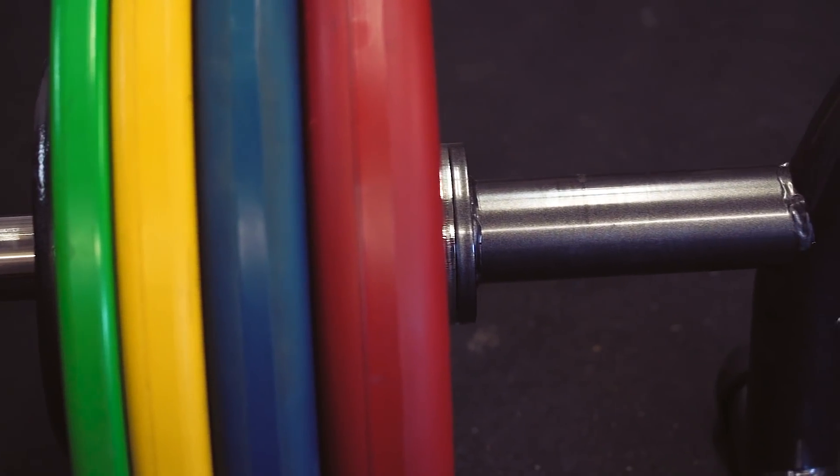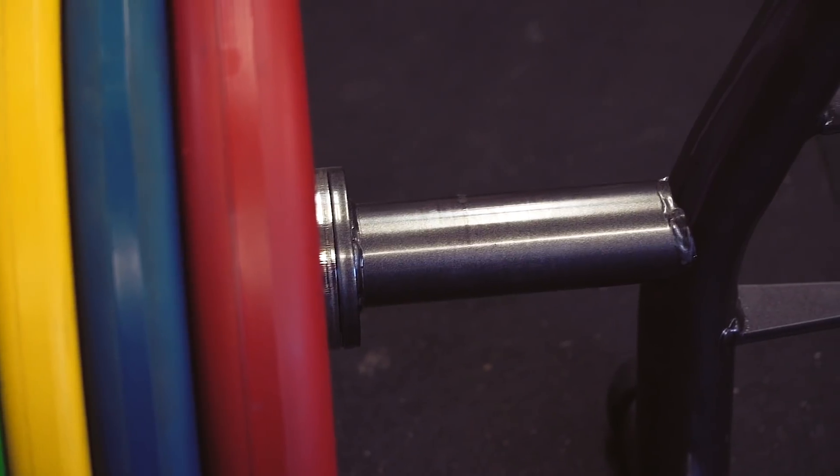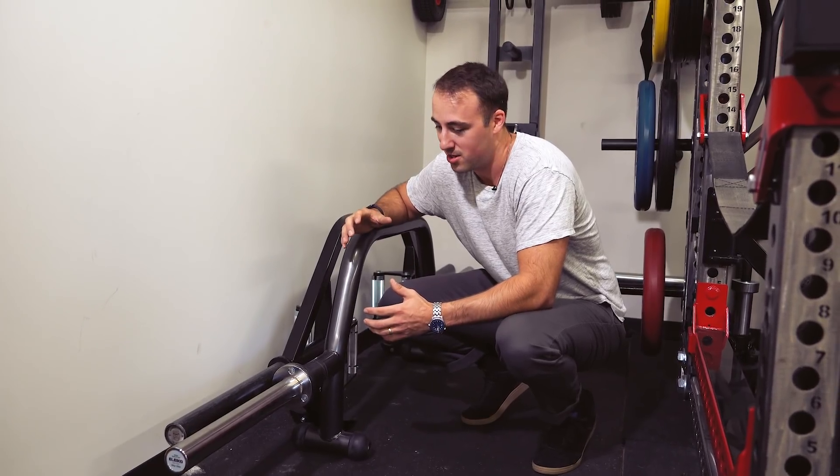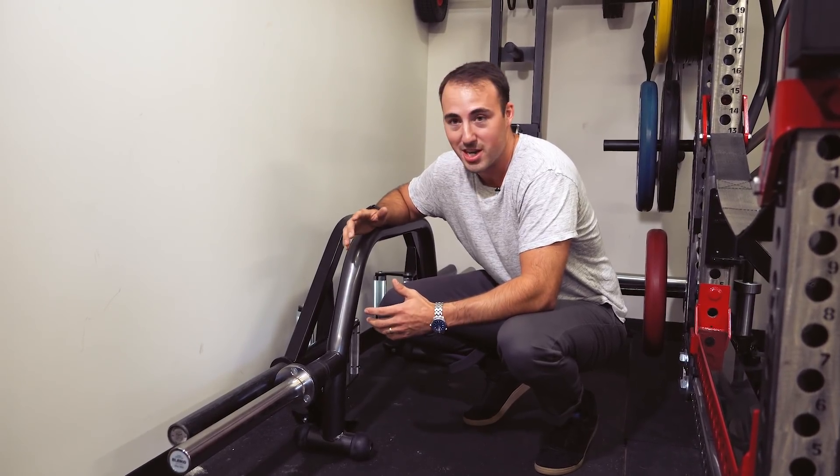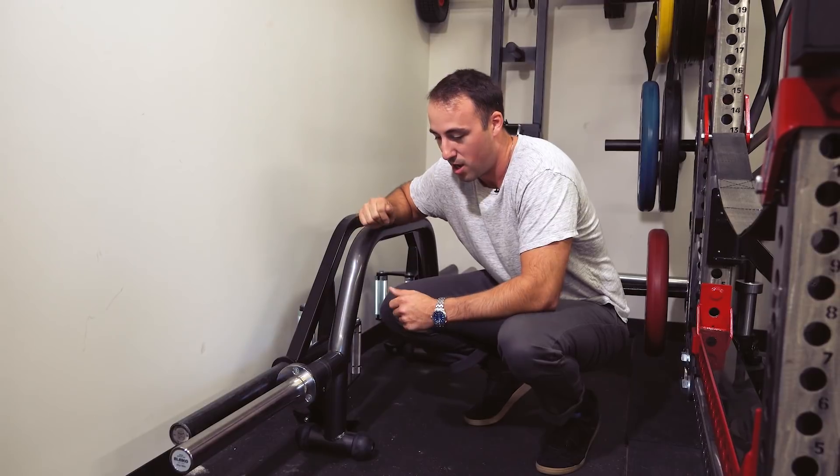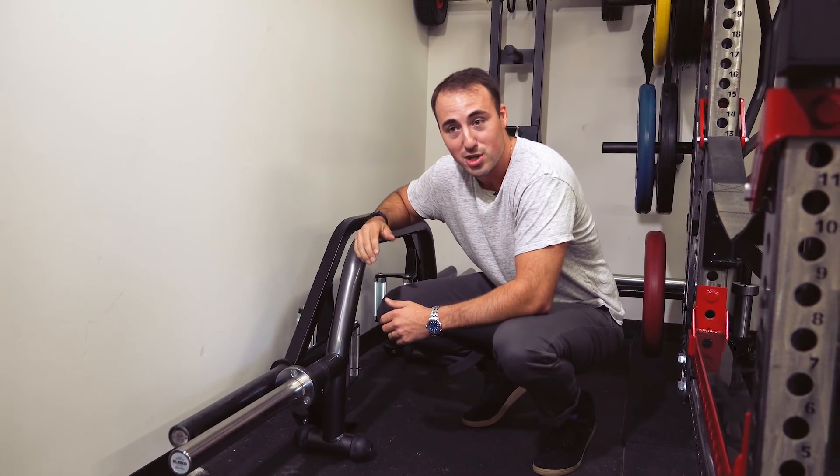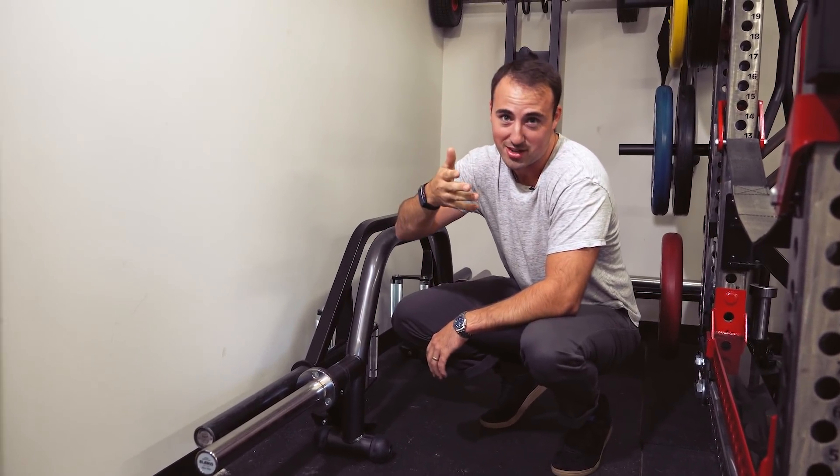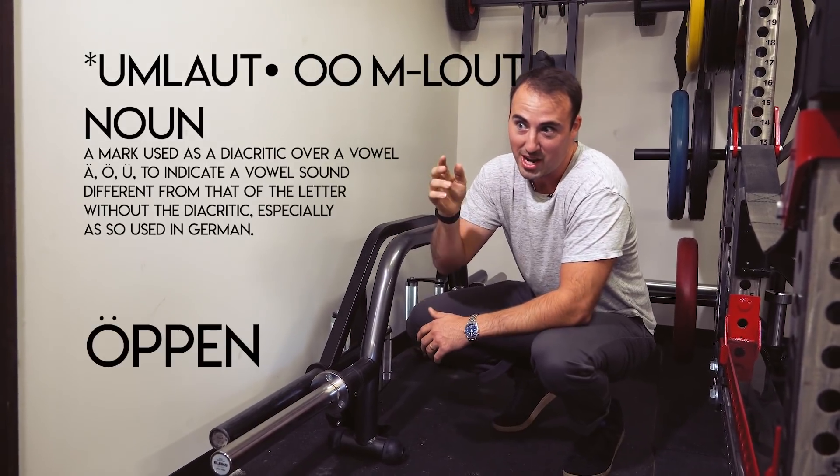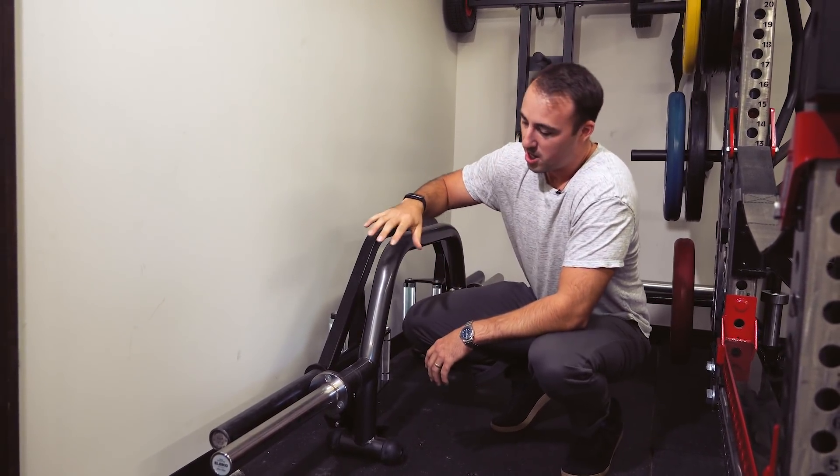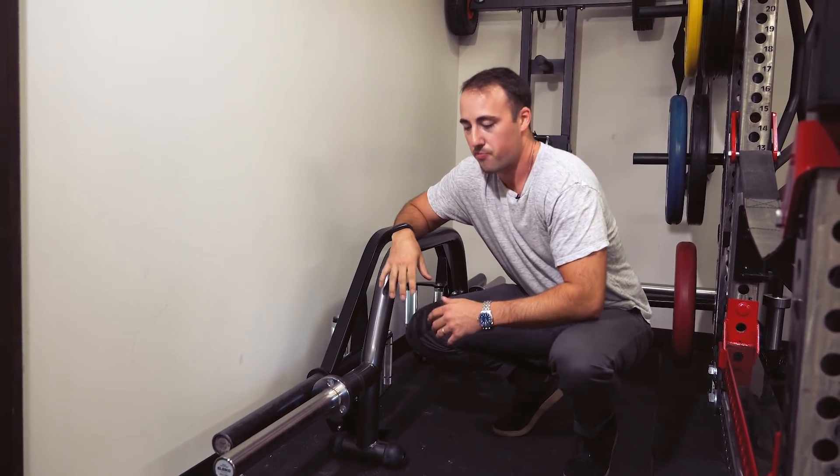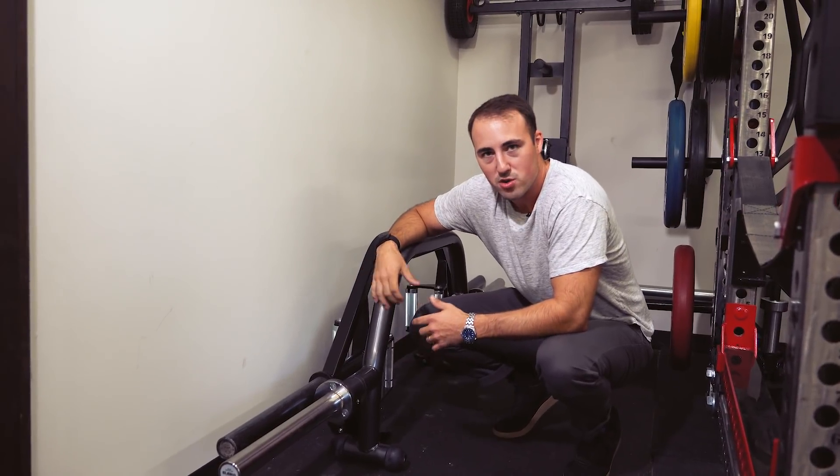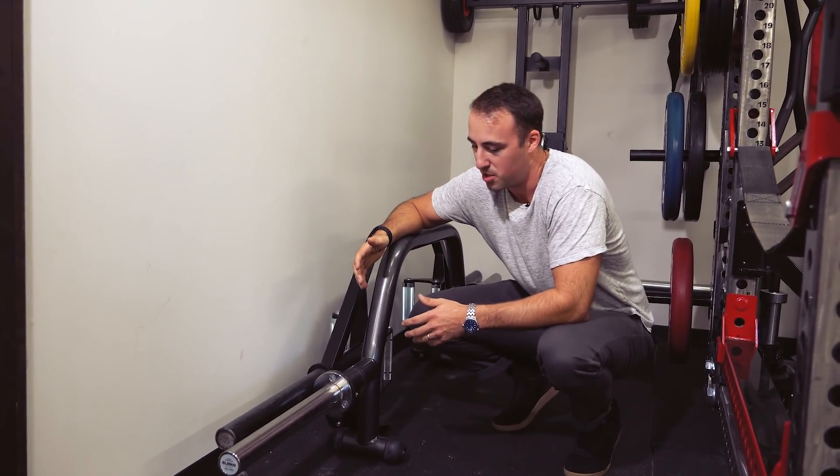And then the Eleiko Öppen deadlift bar, or they told me I'm saying it incorrectly - it's supposed to be said like Öppen or something like that. But I'm from the Midwest and probably a hick compared to a lot of you, so I call it the Öppen deadlift bar, although you spell it Ö with like two dots on top. Not sure what that's called, I don't even know how to find it on the keyboard.